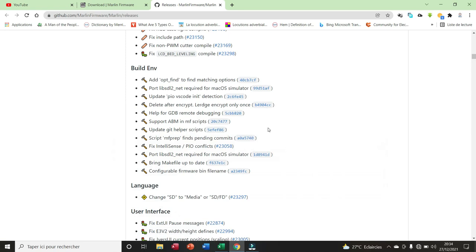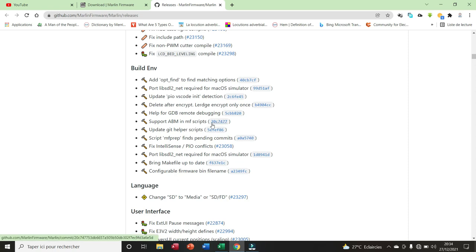For the Build Environment, we have 12. Here, for example, we have add option find to find matching options. We have update PIO VS Code unit detection. We have delete after encrypt, help for GDB remote debugging, support ABM in MF script.